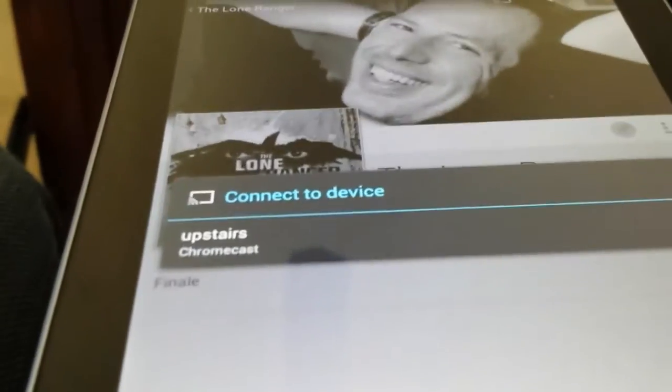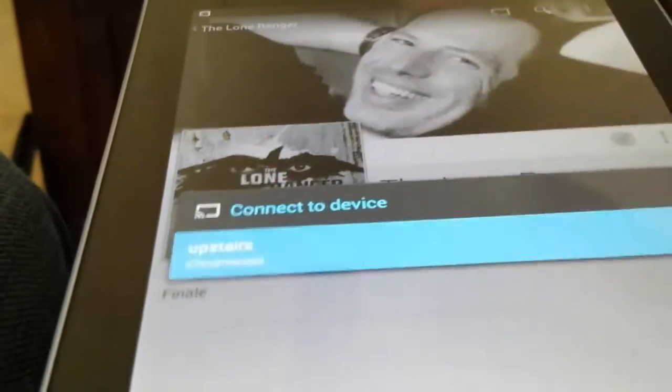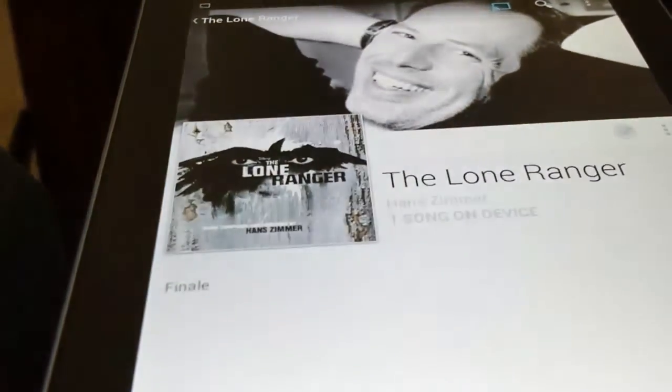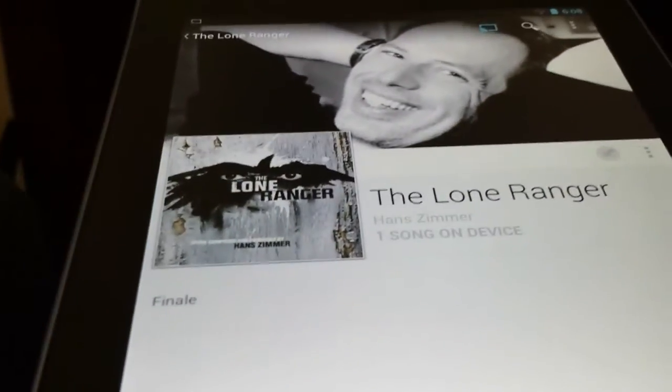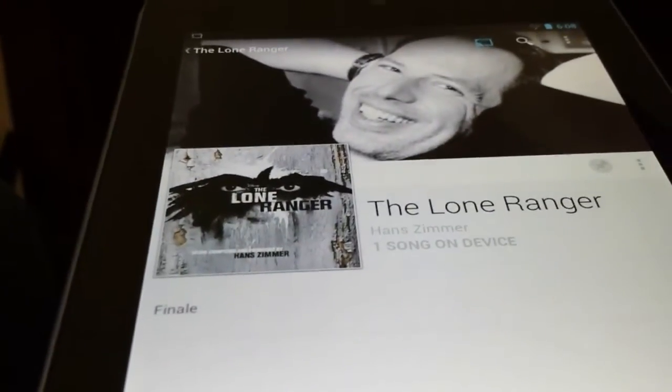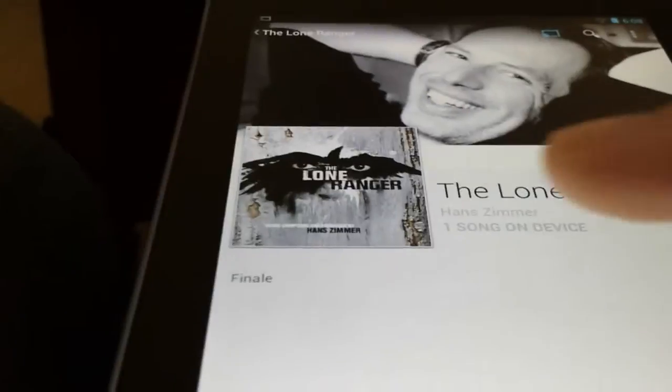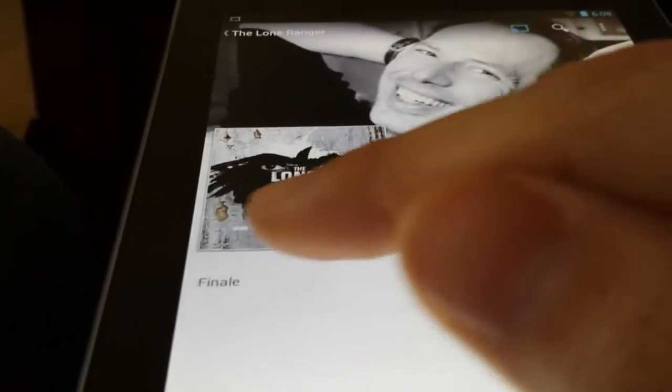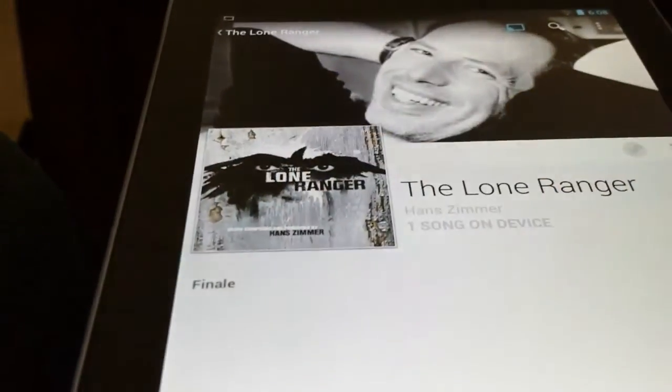Connect to device. Upstairs. There you go. It's blue, and that means it's now connected. So let's start playing the song. You press finale, or the name of the title of your song. At the bottom, you'll see that it's loaded up and playing.